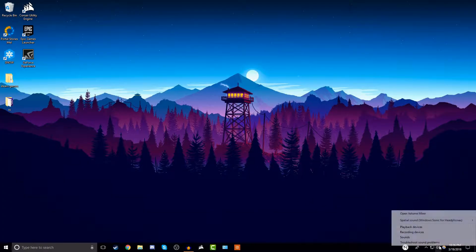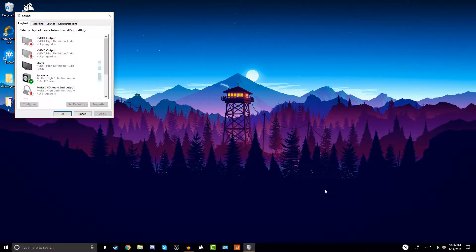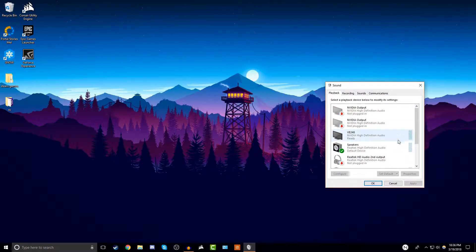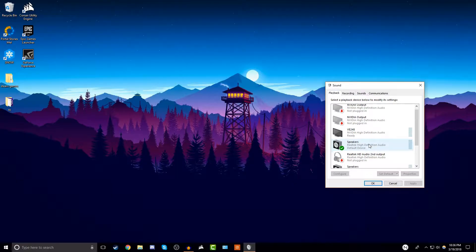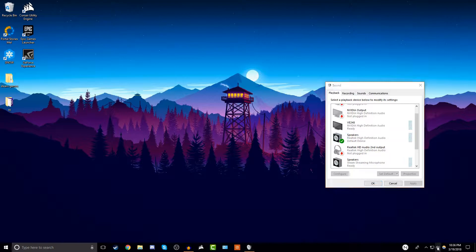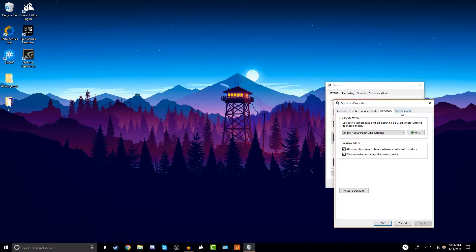First off, you're going to want to go to the little sound icon in the bottom, right click, and go to playback devices. It shouldn't be too hard to find your headset. I already did the whole thing so it changed what mine shows up as. If I play something through my speakers it'll show up. Just go ahead and double click your headset.